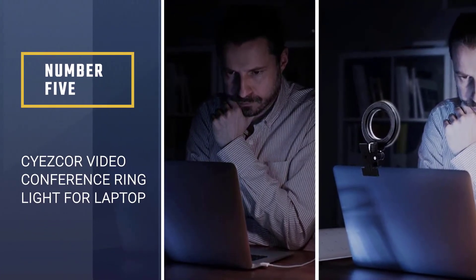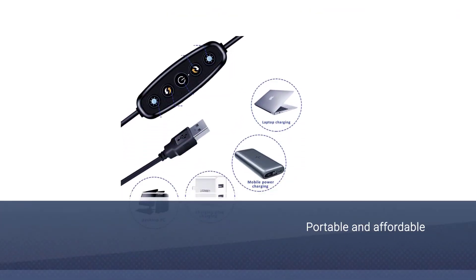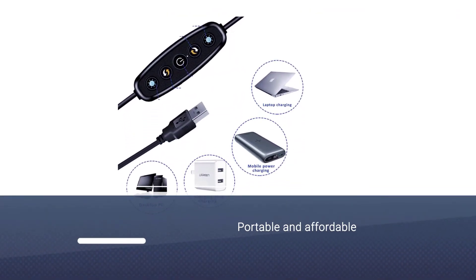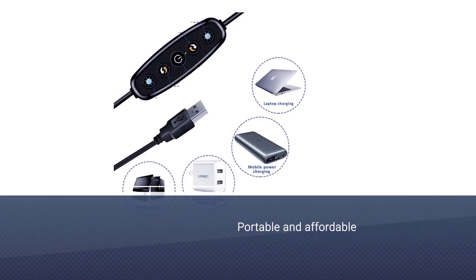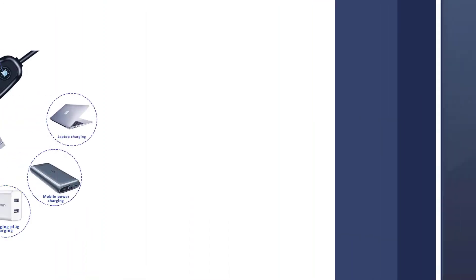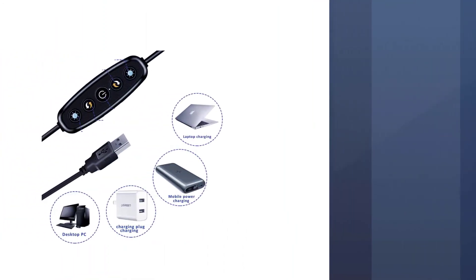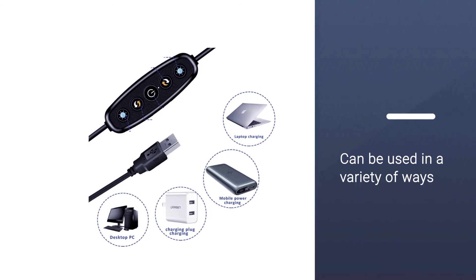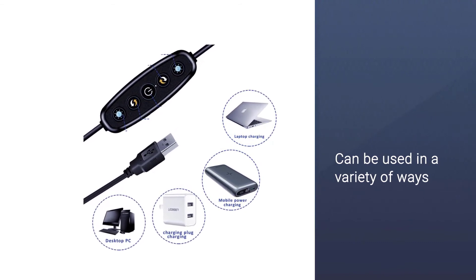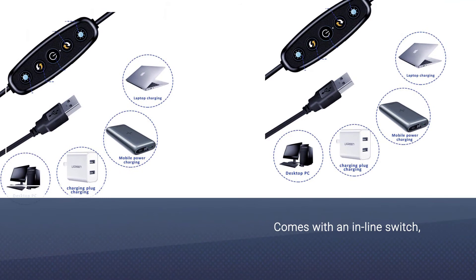Siesker video conference ring light for laptop. When you combine the small size of this pick for the best ring light for video conferencing with the variety of features it has, it's no wonder it ranks so high. This ring light is super affordable, but you can use it in a variety of ways to maximize the effectiveness of your lighting.